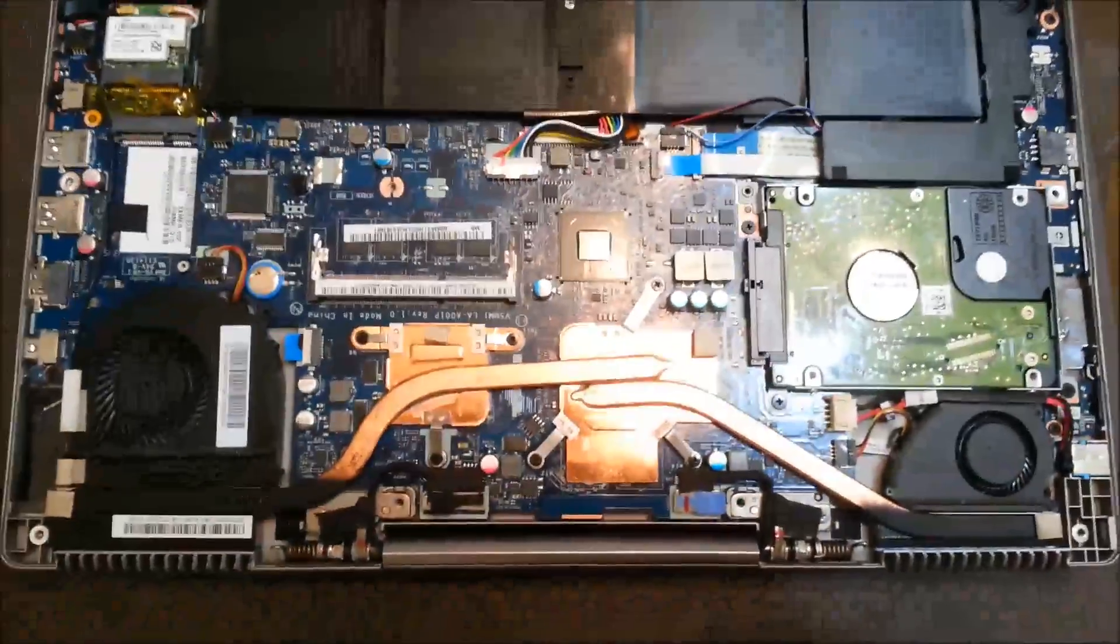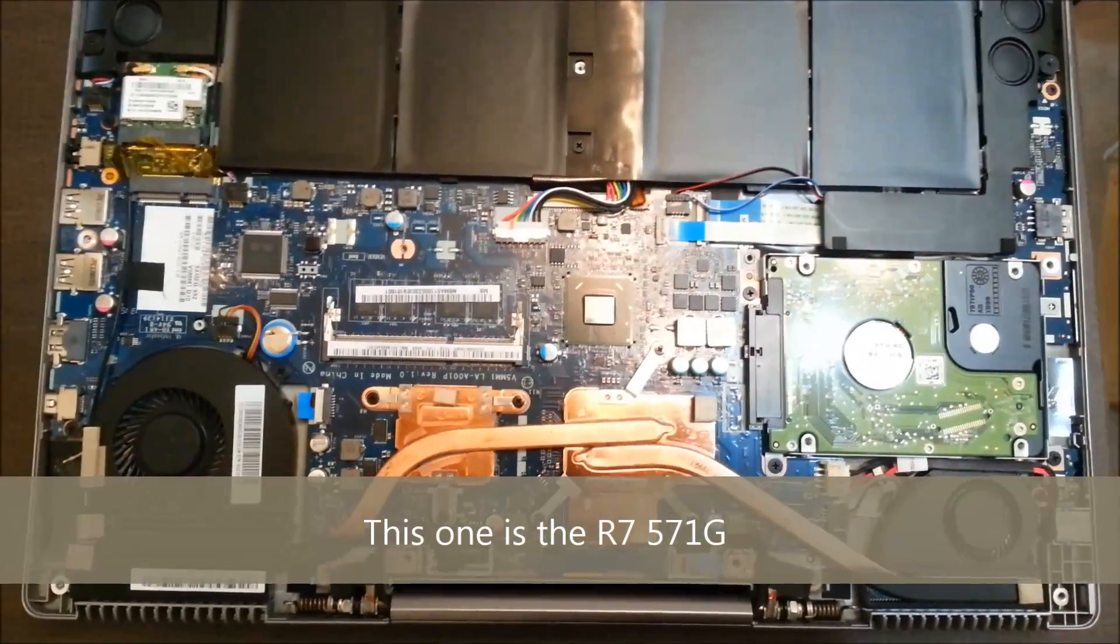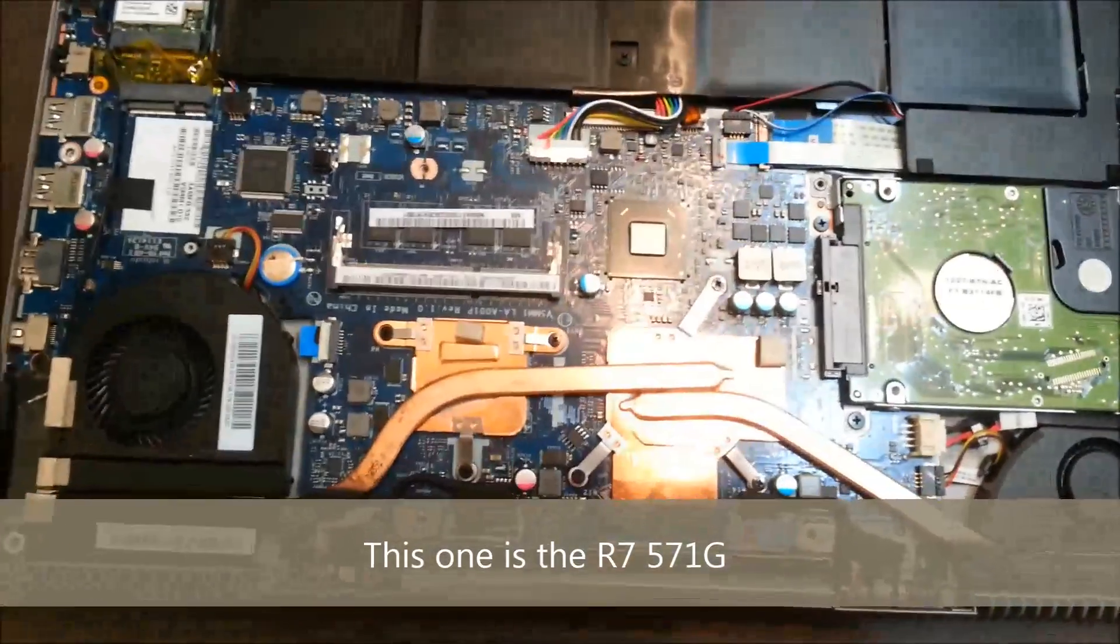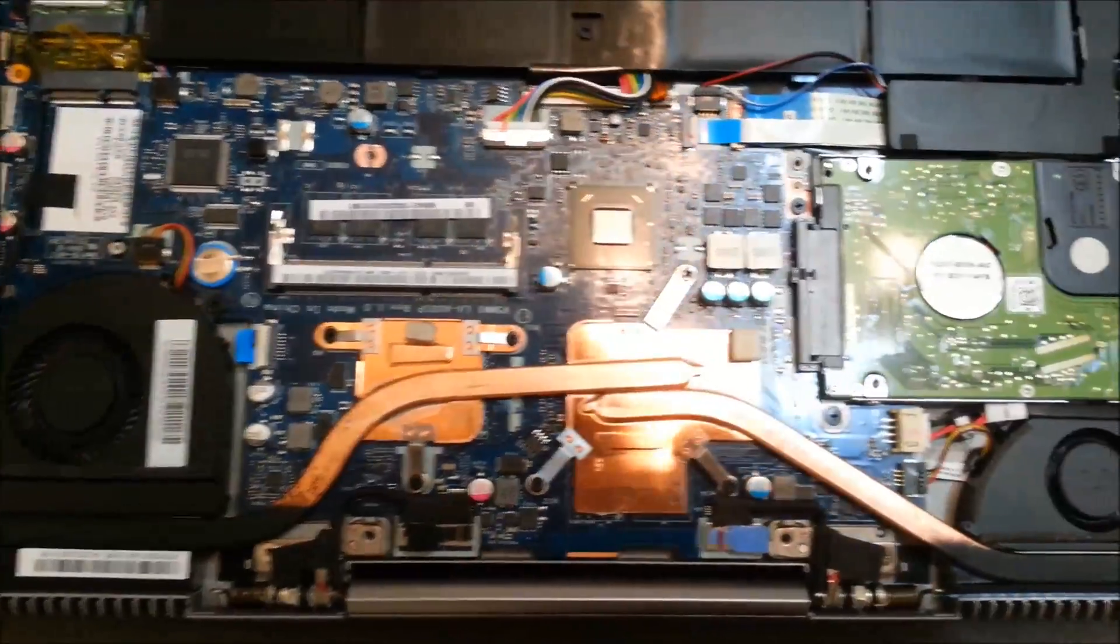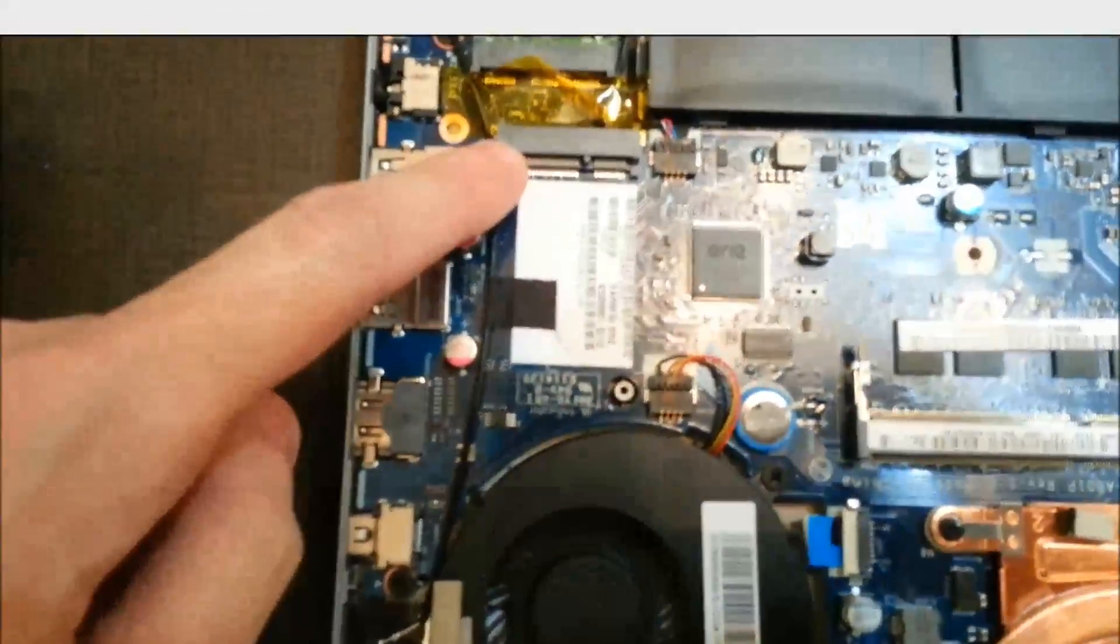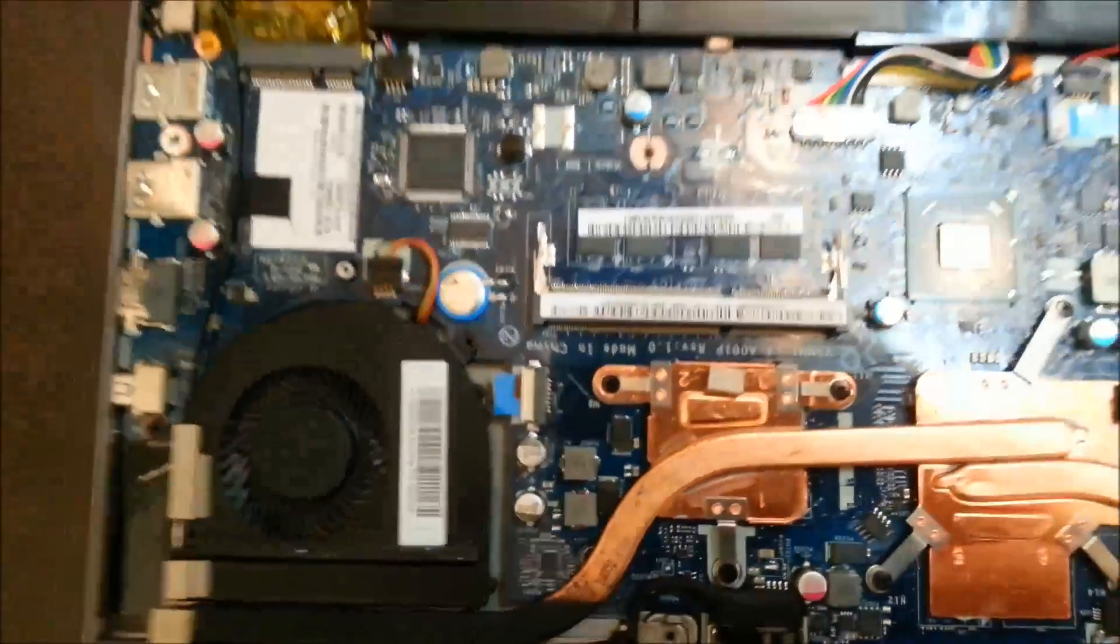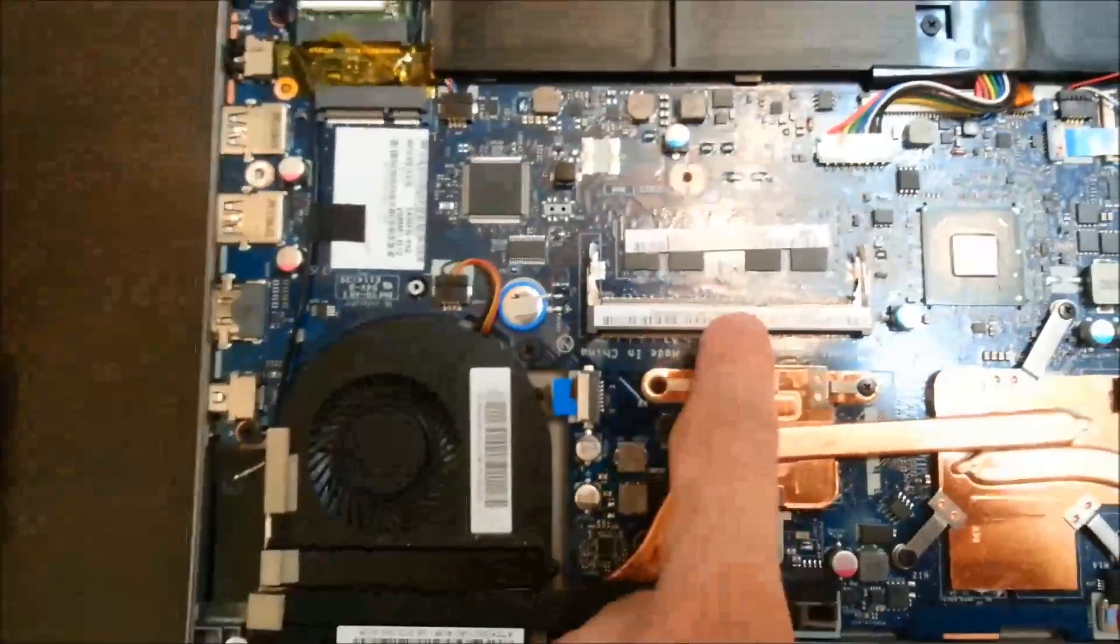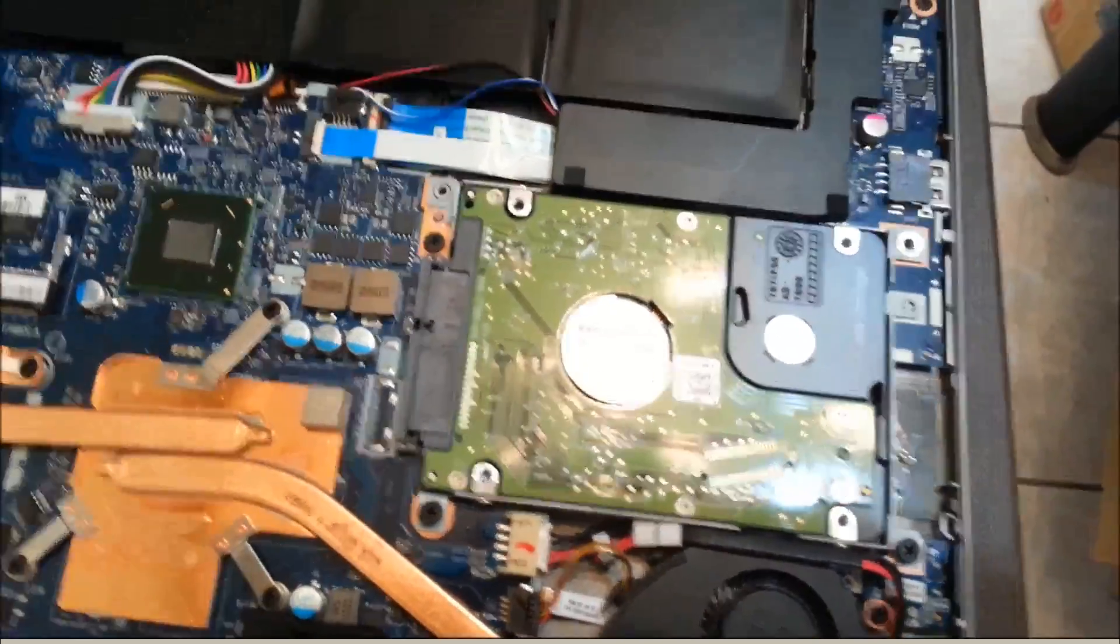My model is the R7571G. You can see it's got the hard drive here. There is the mSATA over here. And if you want to upgrade the RAM in your computer, this is the RAM slot here. You can just put more memory inside.